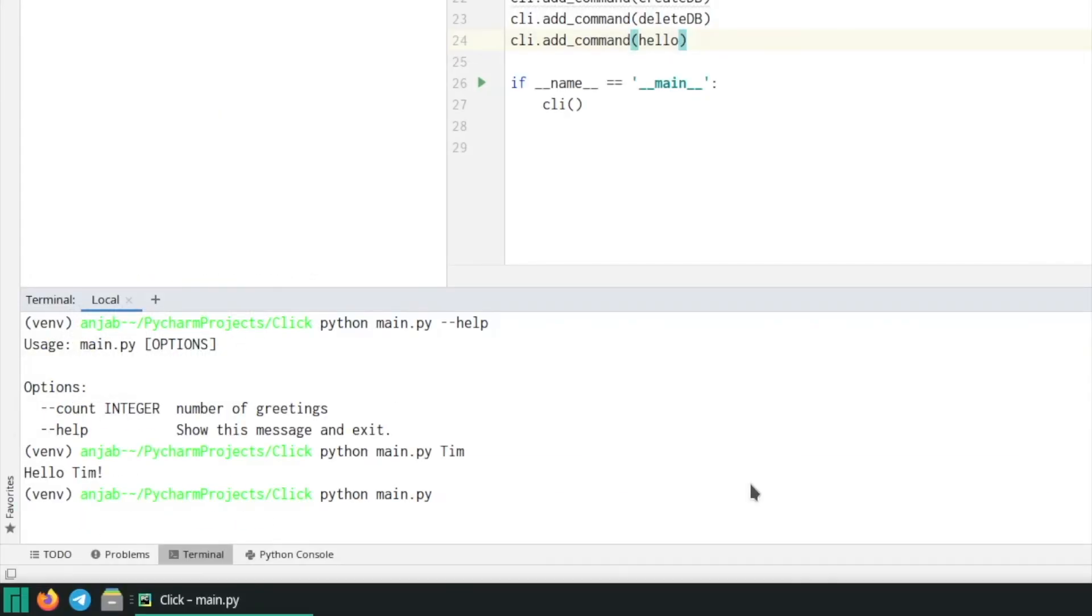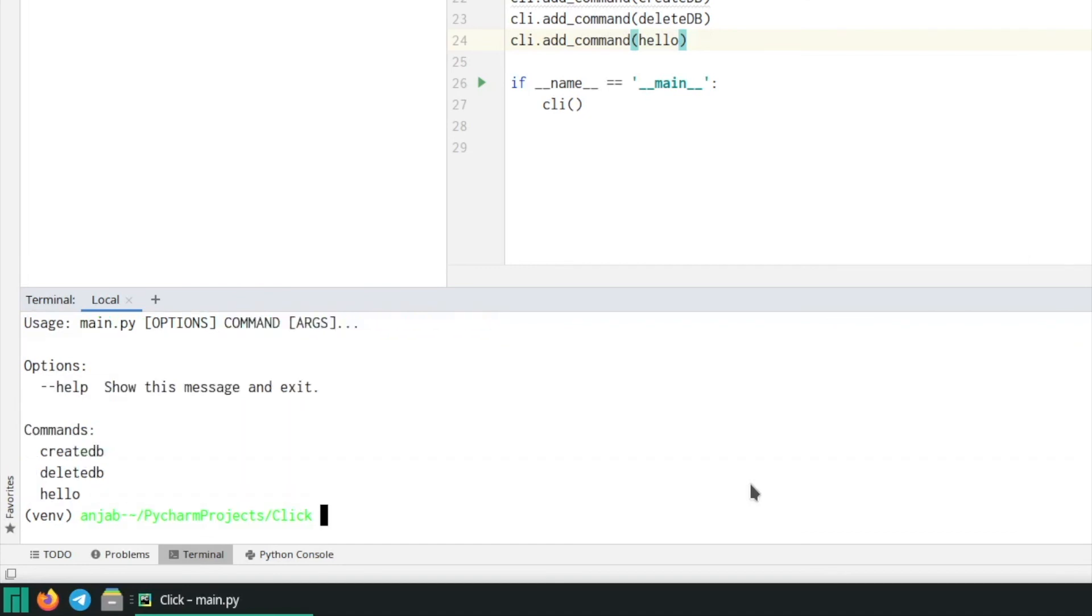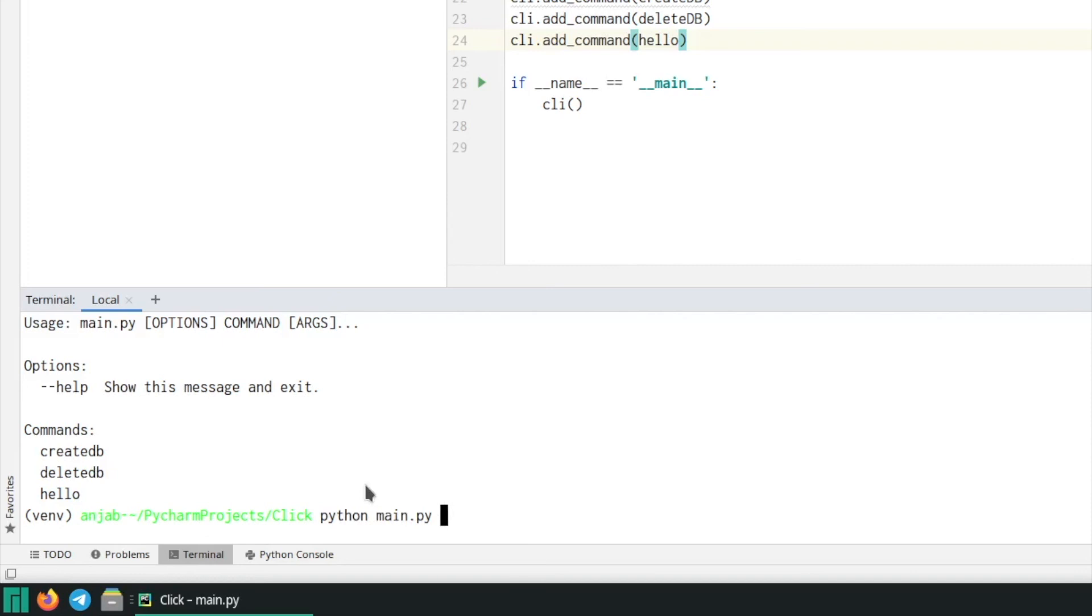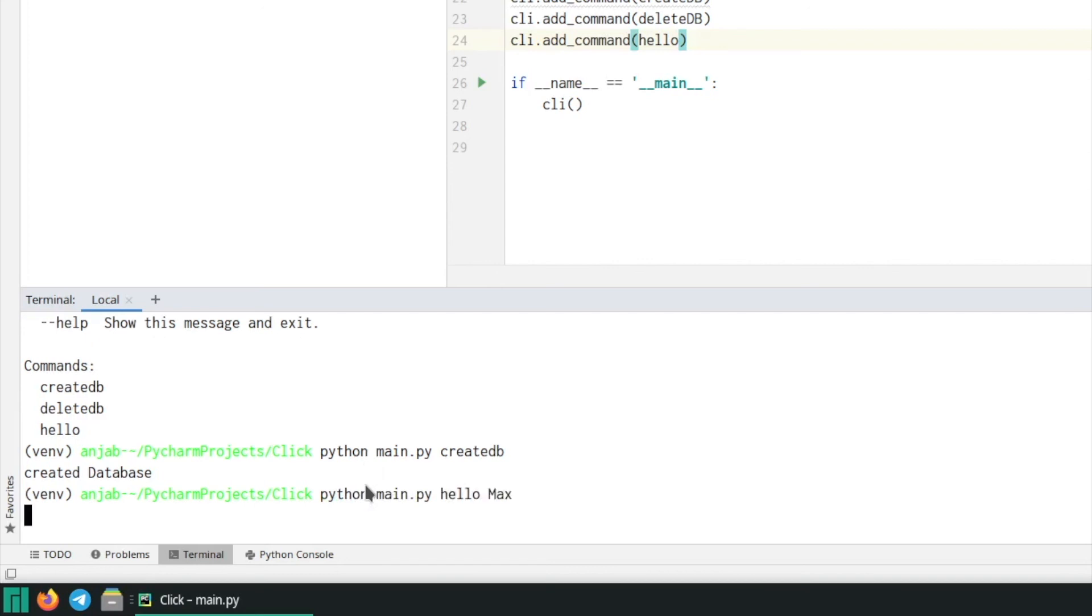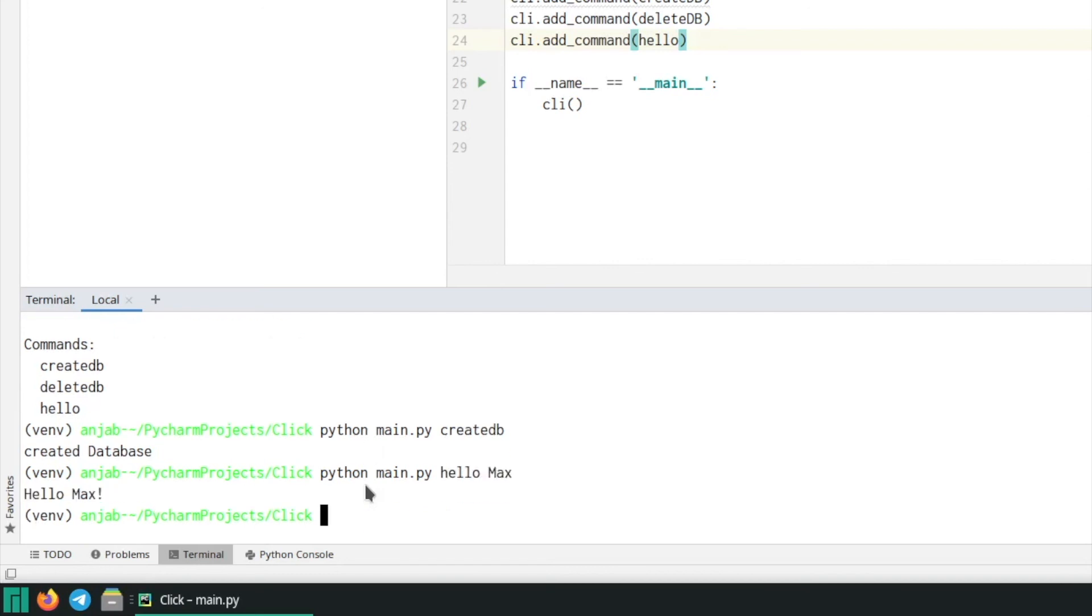So now let's run our code again but first see the help menu. And then you can see that we now created three commands which we can call: create database, delete database, and hello. And now to choose between them you simply write python main dot py and then the name of the function you want to call. Here we call the created database and let's also call the hello command, and then it prints hello Max.